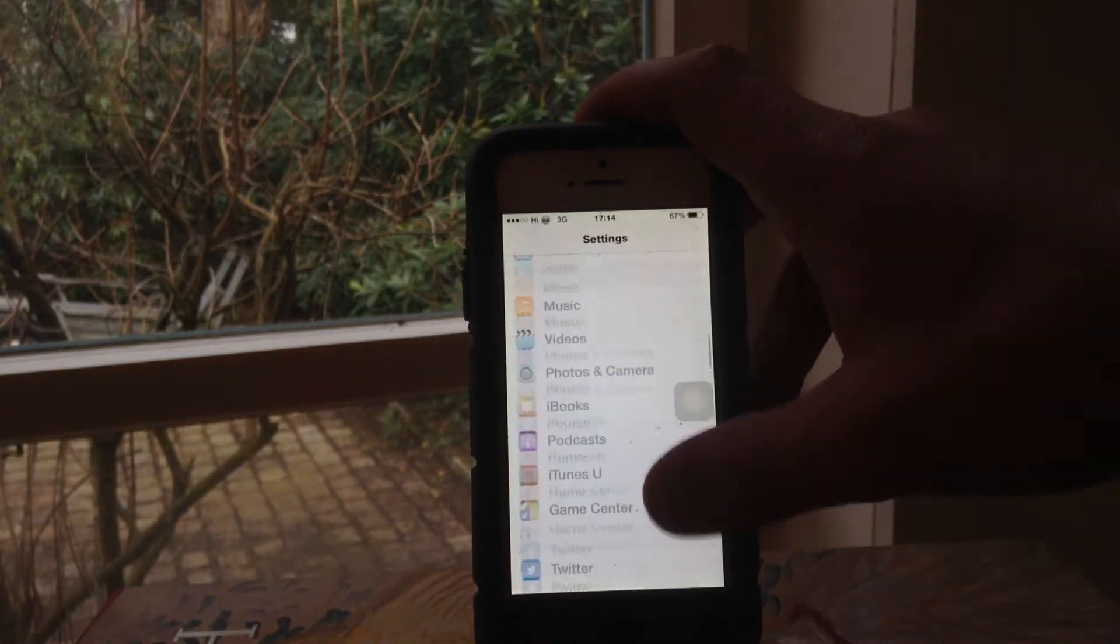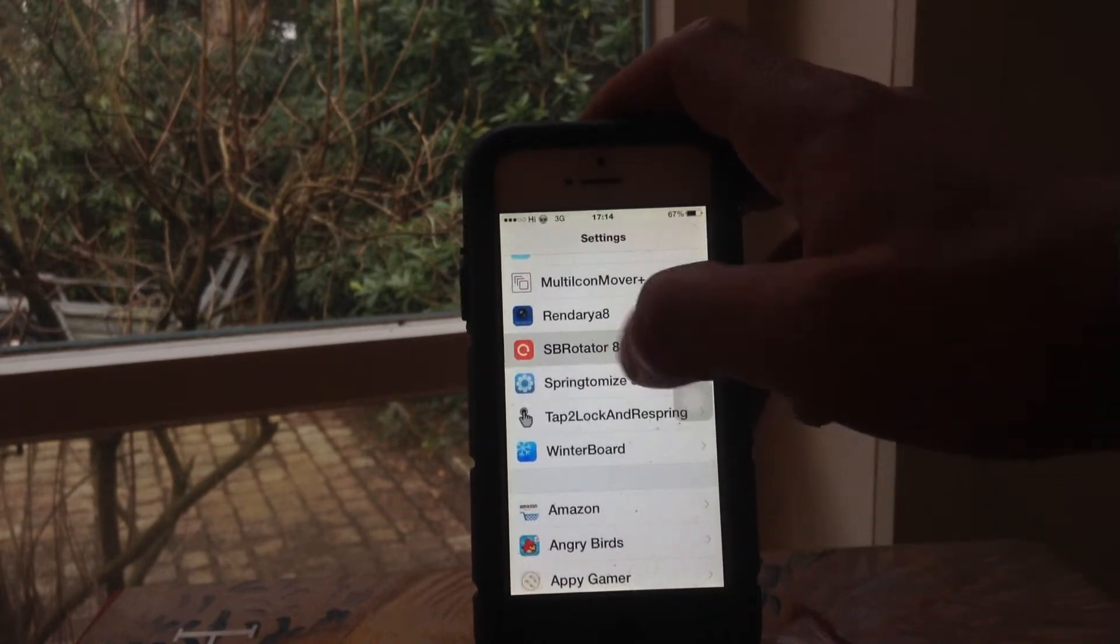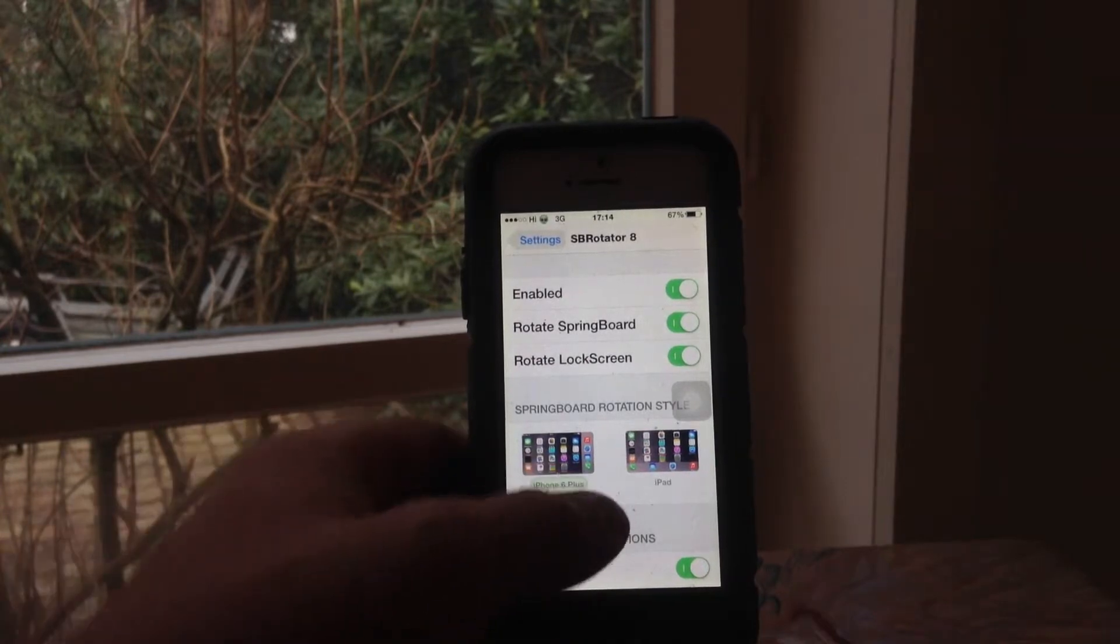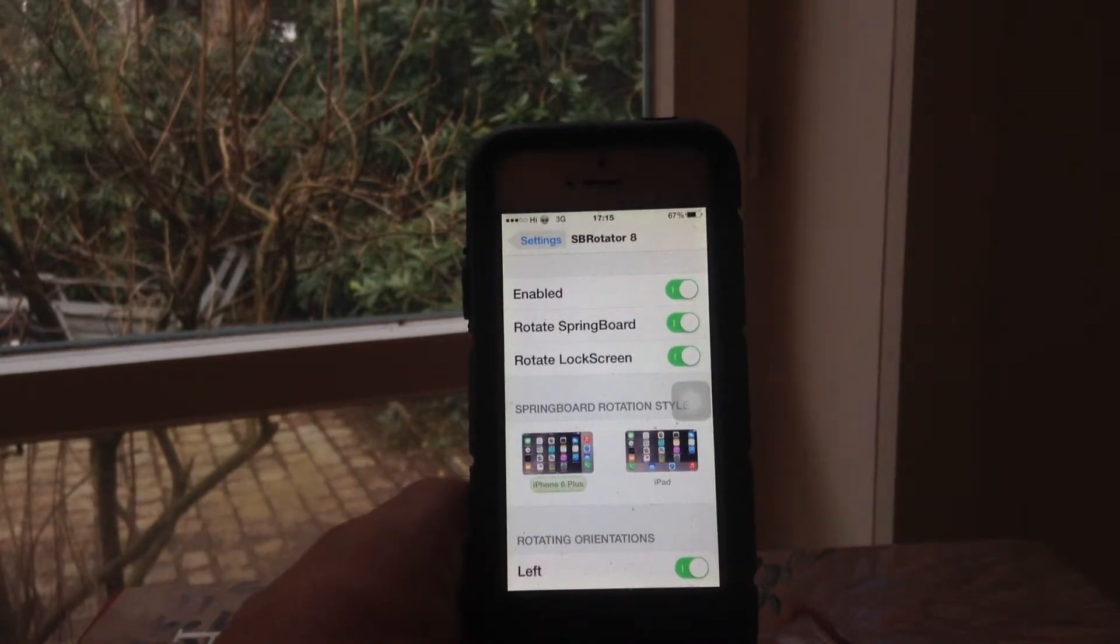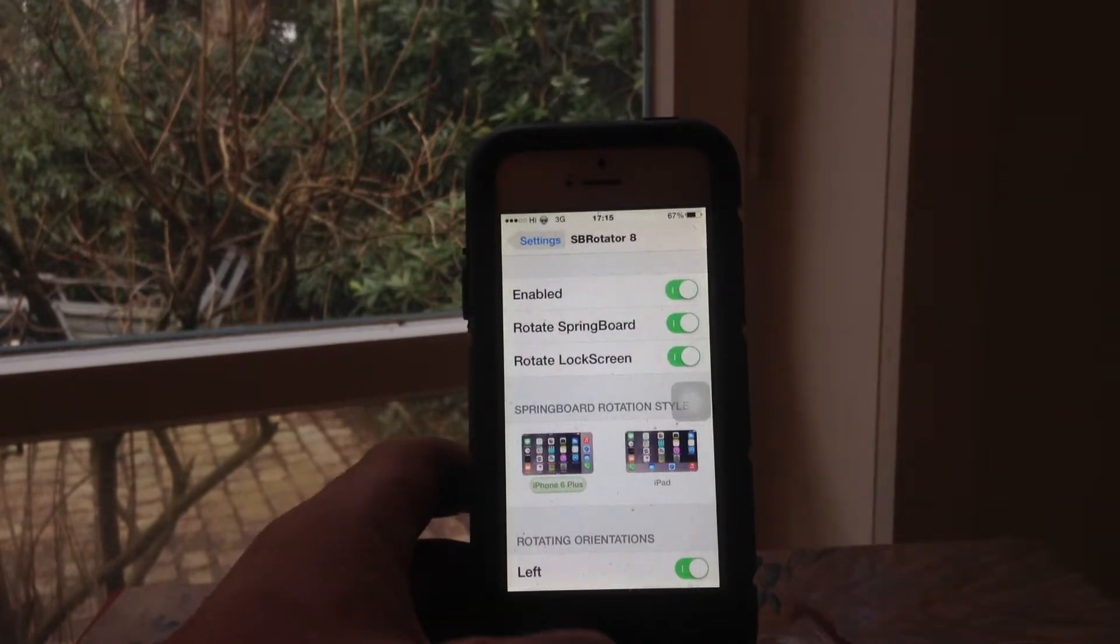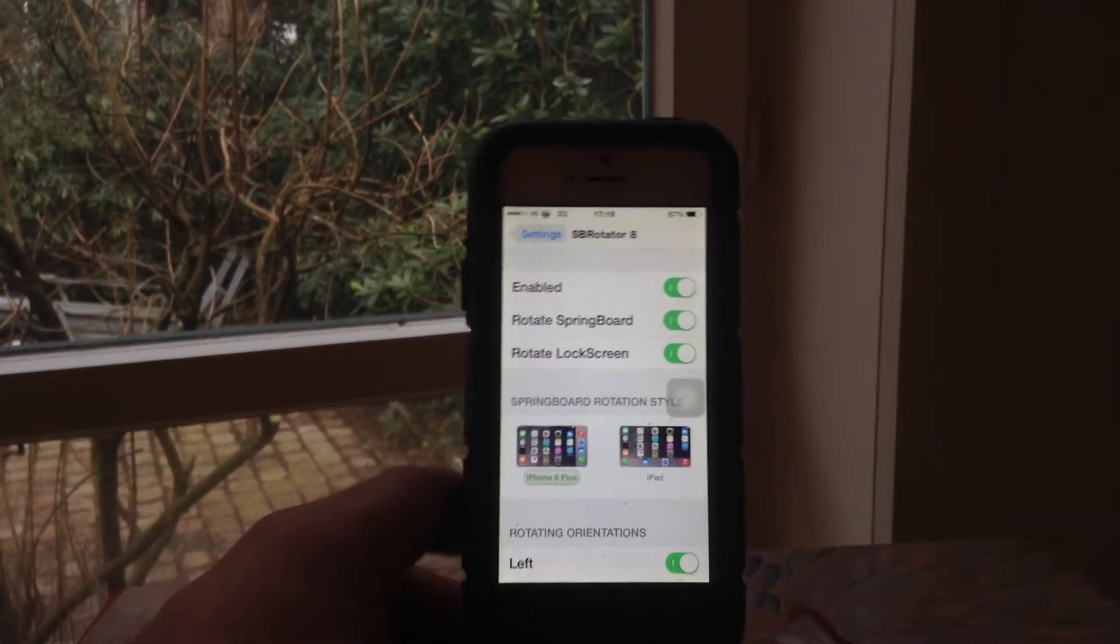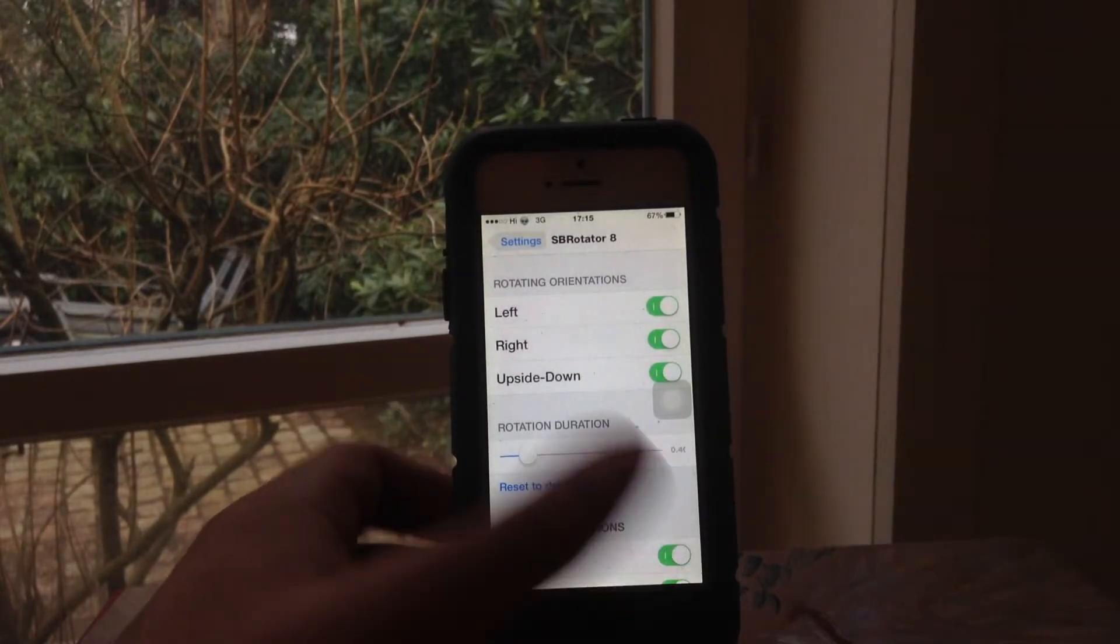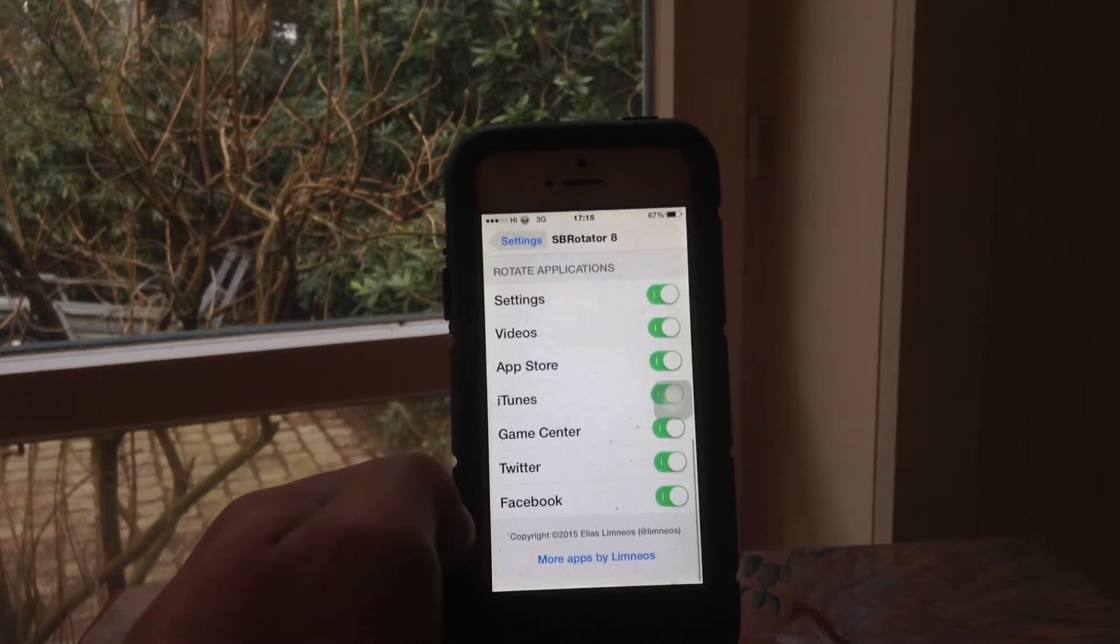It does have settings. You can enable it, disable it. The rotation style you can choose - if you want it like an iPhone 6 Plus, how I have it, or like an iPad. You can choose what you want, if you want to flip it upside down.